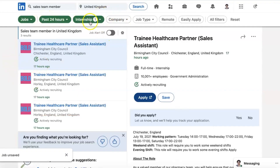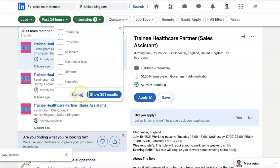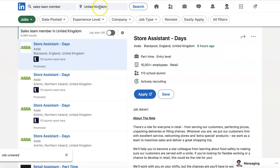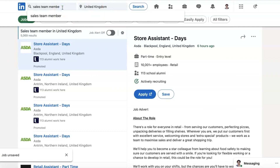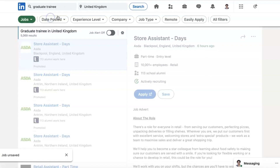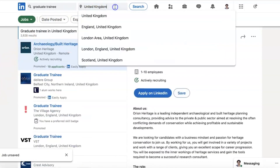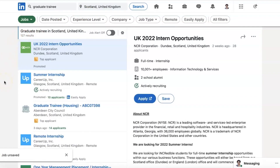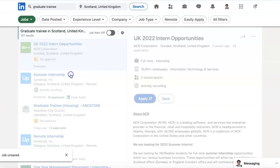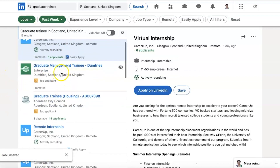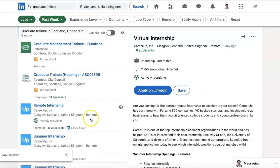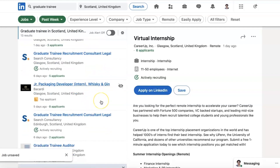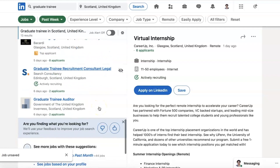The filters across the top — you can reset any of them at any time. Let's say we want to look for a graduate role — graduate trainee in the United Kingdom, maybe in Scotland. 127 results. Date posted in the past week: 13 results. Internships, graduate management trainee, graduate trainee in housing. Have a look through the ones you want. There's a junior packaging developer for a whiskey company — might be fun! Just have a scroll through the various options.